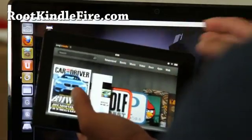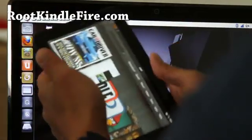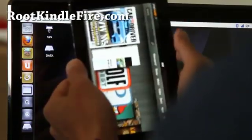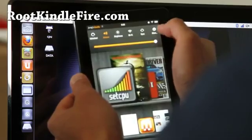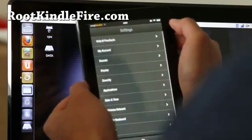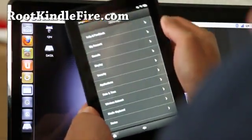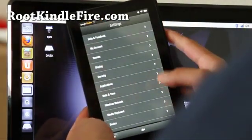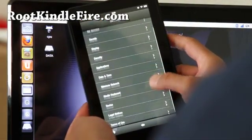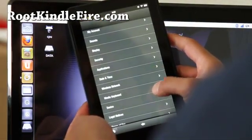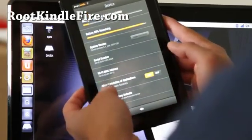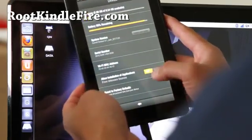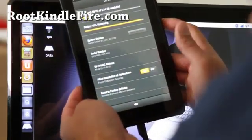First what you'll do is hit up here, hit more and go to device and make sure allow installation of installation is on like that.